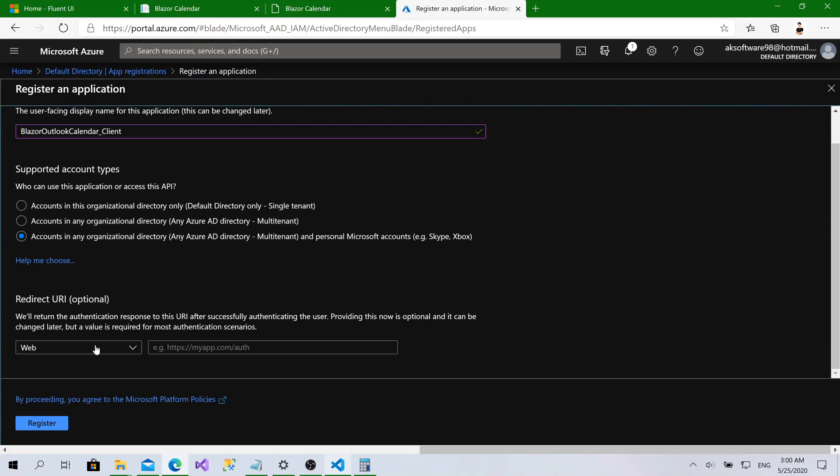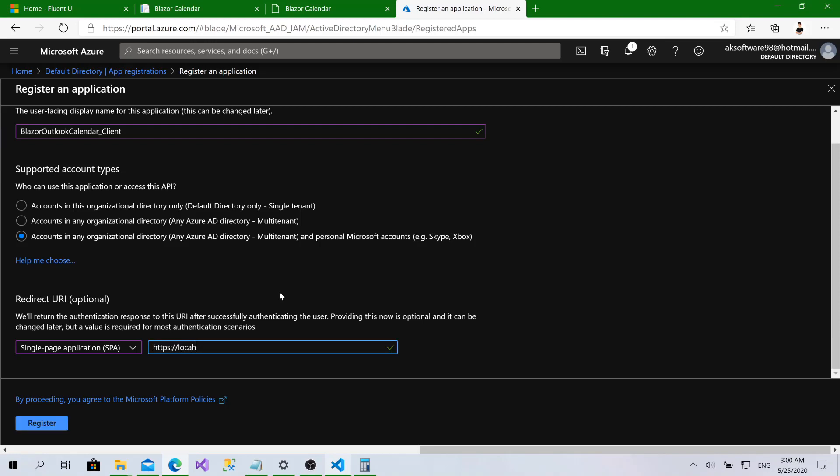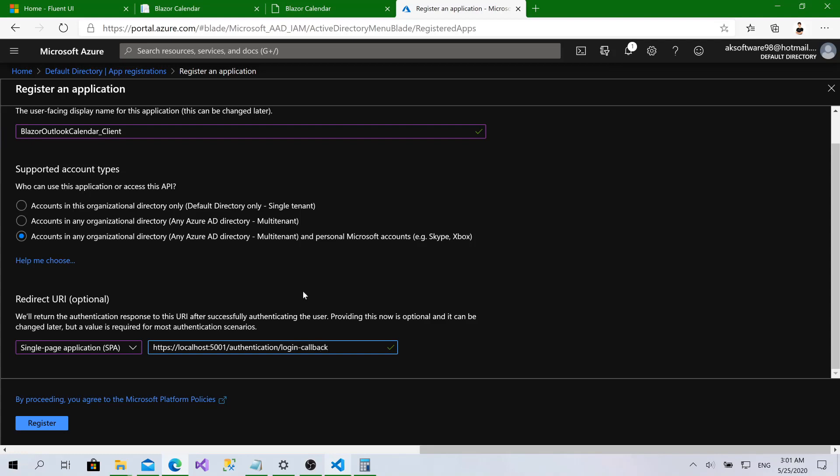Now, what is the type of our application? We'll choose single page application and the redirect URL that will receive the access token back from Microsoft. It's going to be the URL of our application, localhost 5001 slash authentication slash login slash callback. This URL is built in when you add the Azure Active Directory authentication in Blazor that handles the authentication process and the access token. Click register.